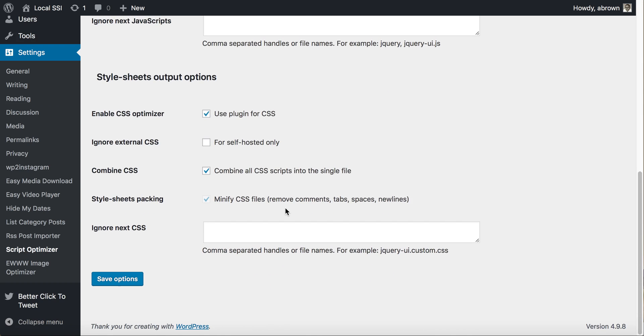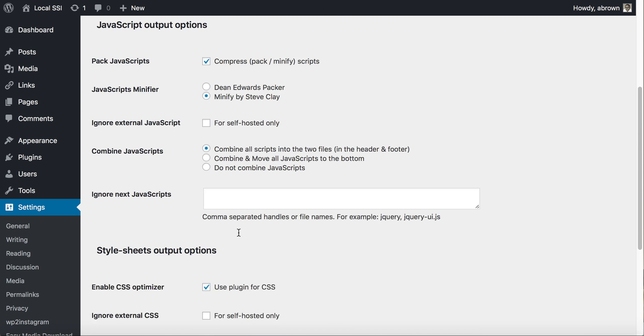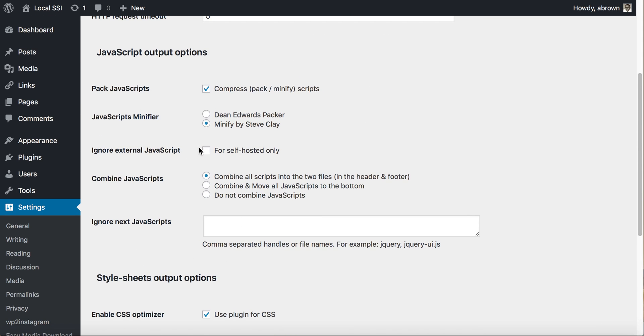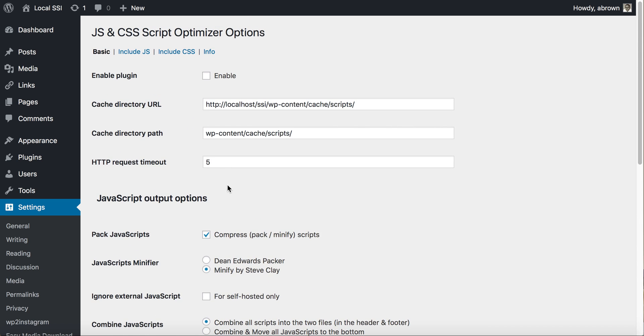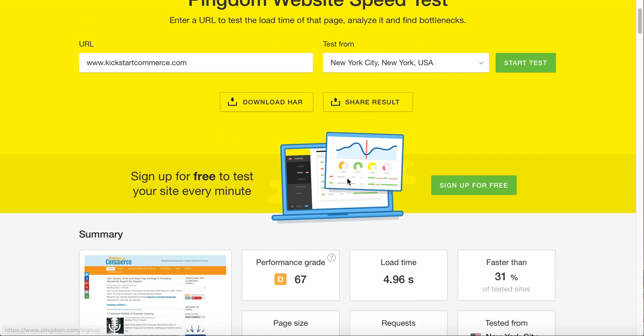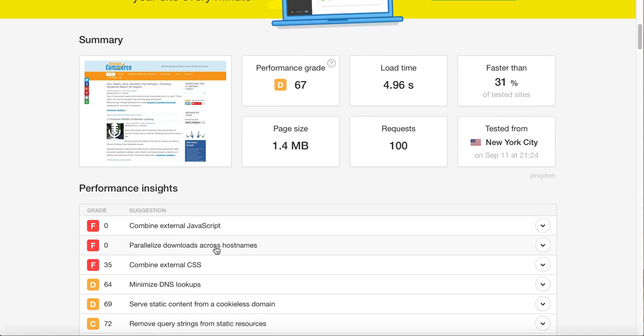It's a pretty easy plugin. You can do the same thing for stylesheet options, you can ignore certain stylesheets and the like. You'll have to play around with some of these JavaScript settings to make sure that the output options don't break your site. But nevertheless, that's how you can get rid of this combine external JavaScript as well as combine external CSS performance insight suggestion, whether that's for Pingdom tools or even Google Page Insights.